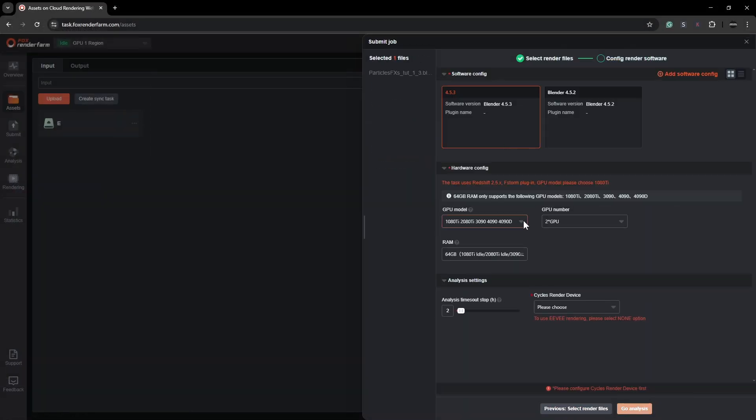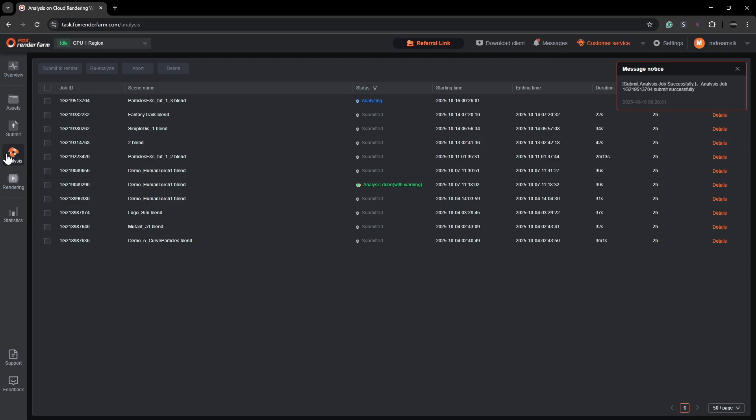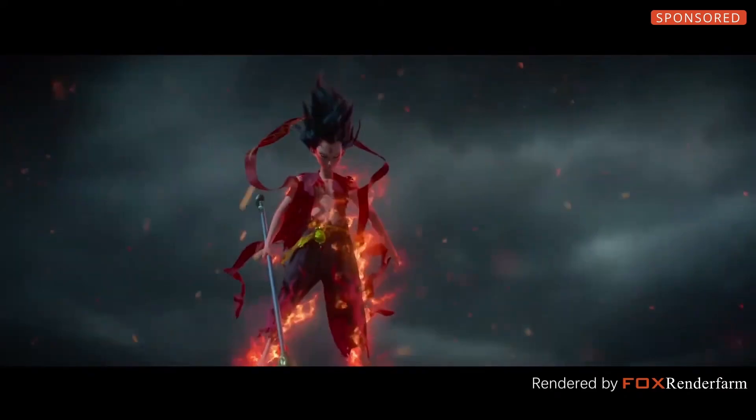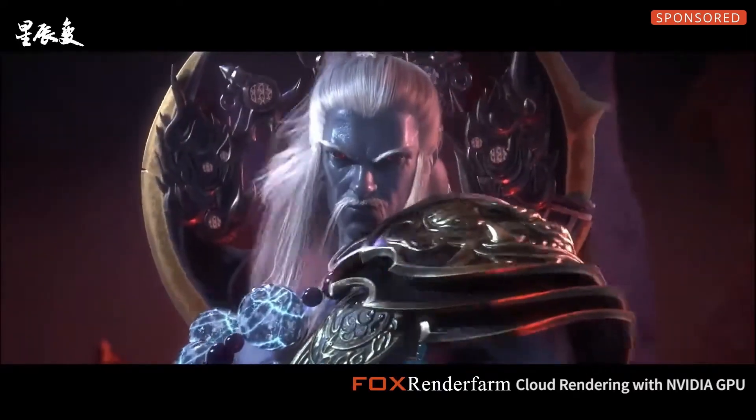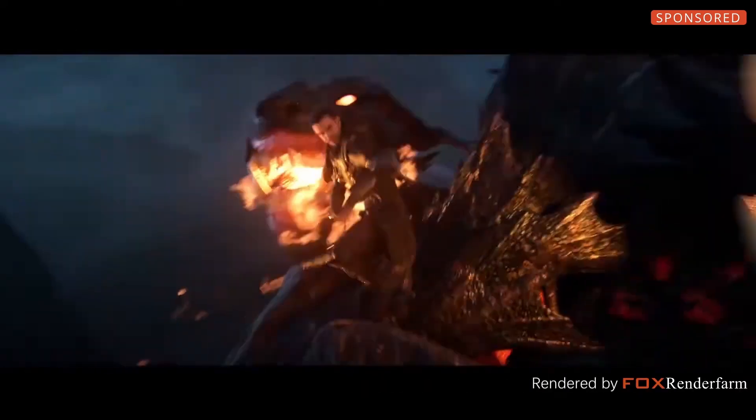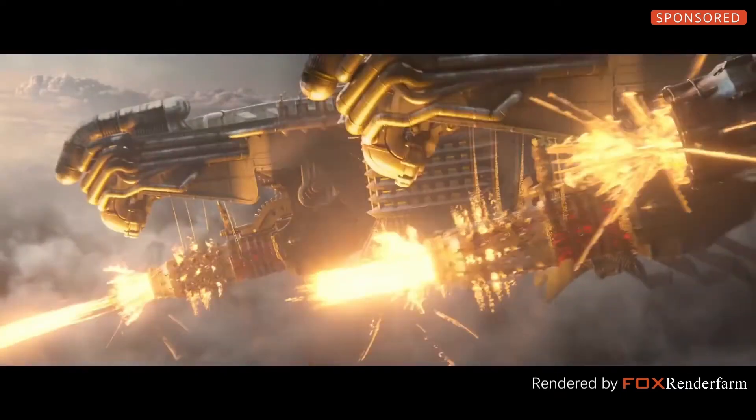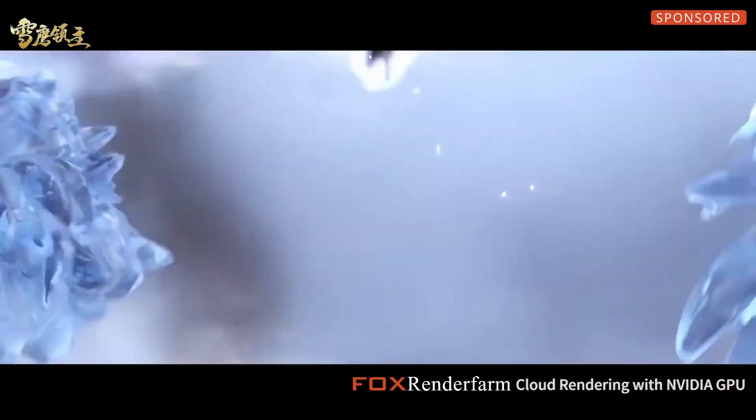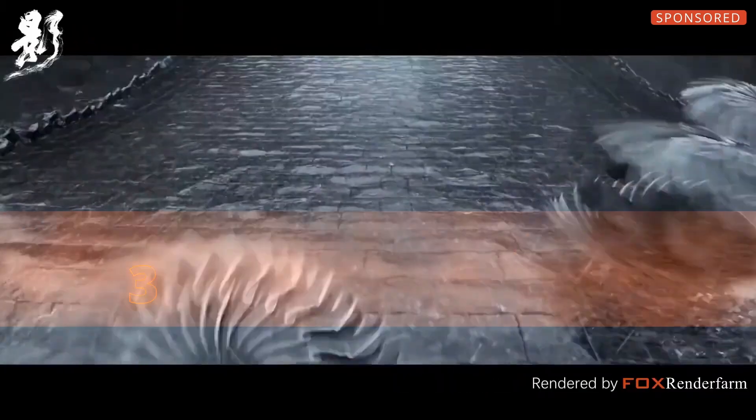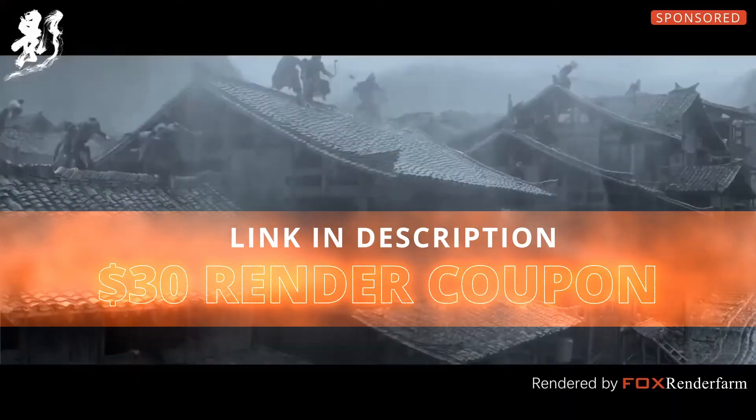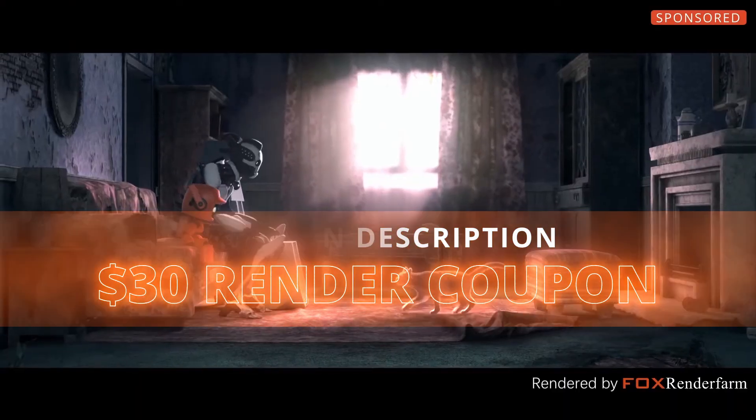Once that's done I render out the animation using Fox Render Farm. Fox Render Farm is a leading online render farm service that I myself have been using for a few years. It's quick, secure and reliable. Don't just take my word for it, so many great projects you have seen over the years have been rendered using Fox Render Farm. Sign up using the link in description to get a $30 render coupon to start rendering.